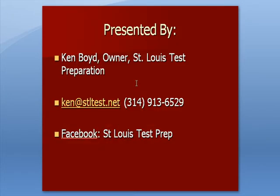This is Ken Boyd, the owner of St. Louis Test Preparation. Here's our email, our phone, and we're on Facebook at St. Louis Test Preparation.